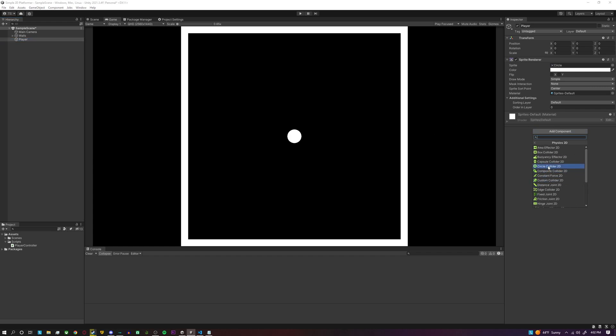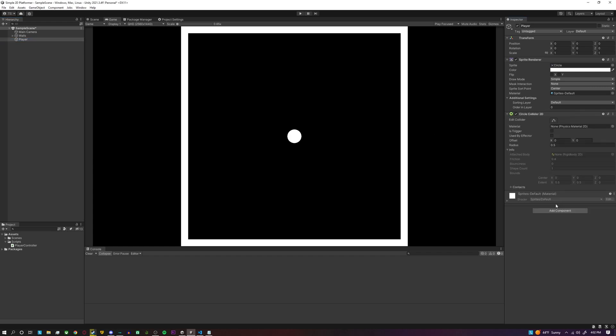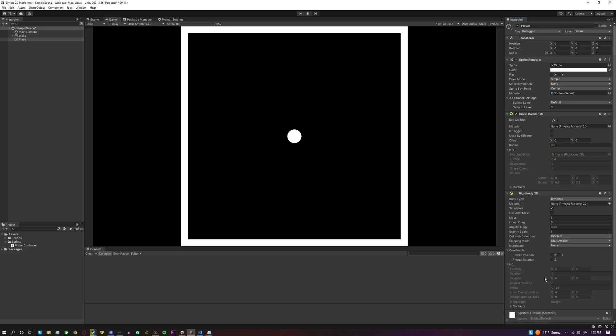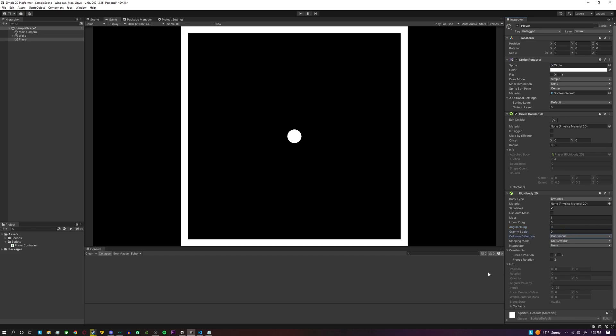We're going to need a Circle Collider 2D, we're going to need a Rigidbody 2D, and on the rigidbody we're going to set angular drag to zero, gravity scale to zero, and then we're going to set the collision mode to continuous so if the player is moving super fast they won't fly through any walls or any other colliders.